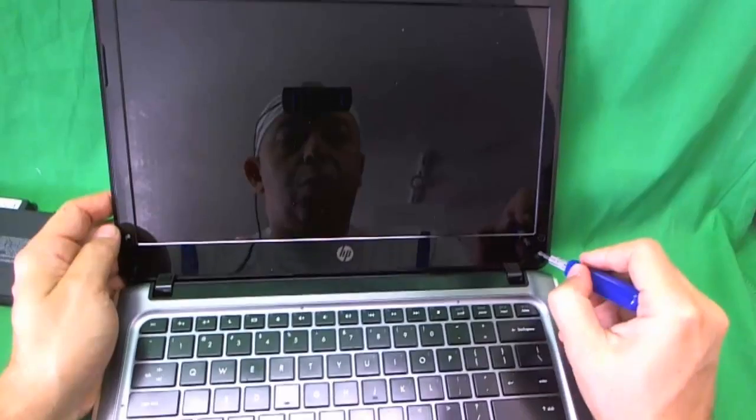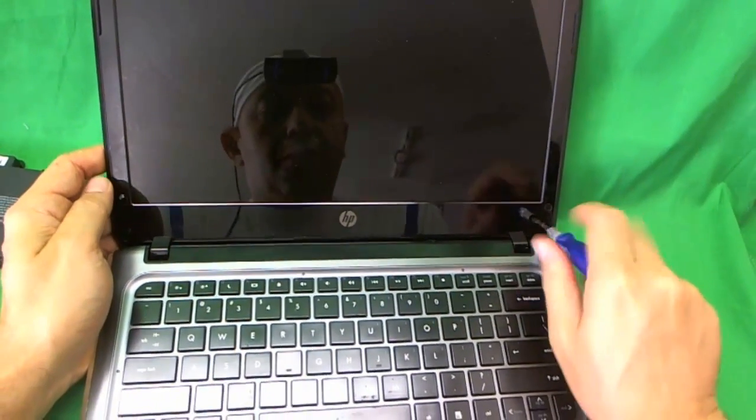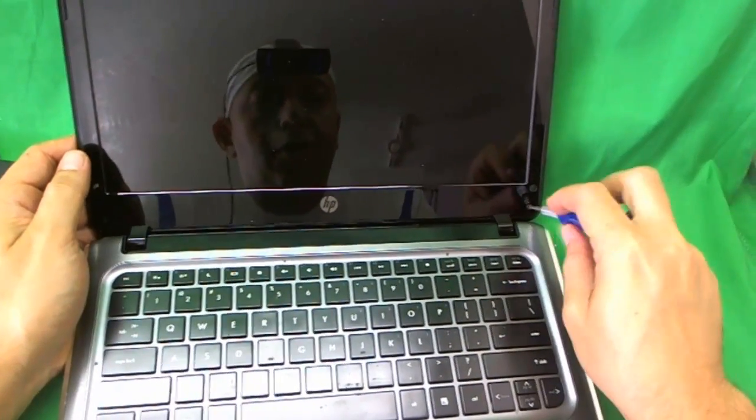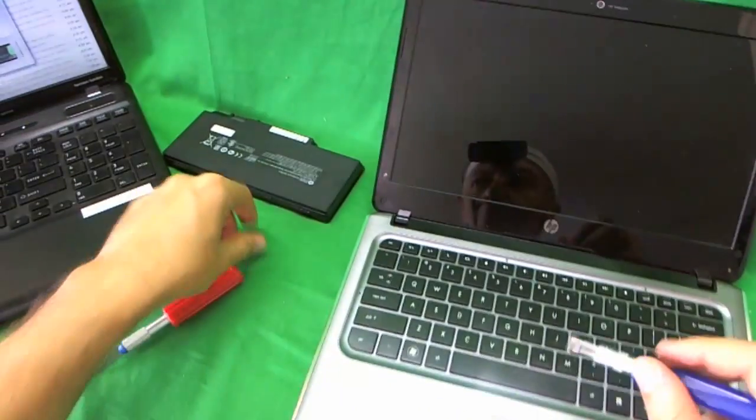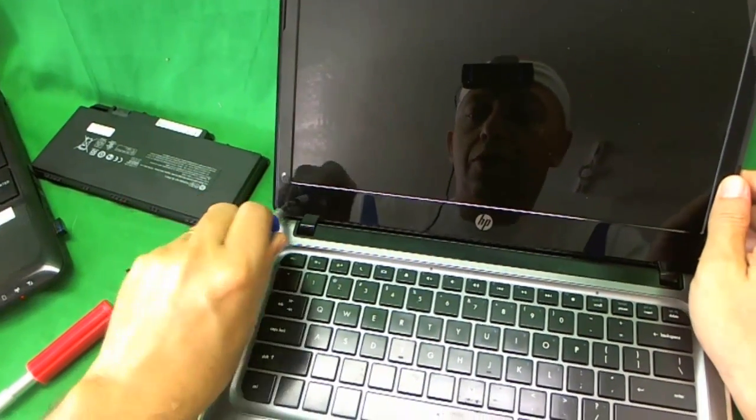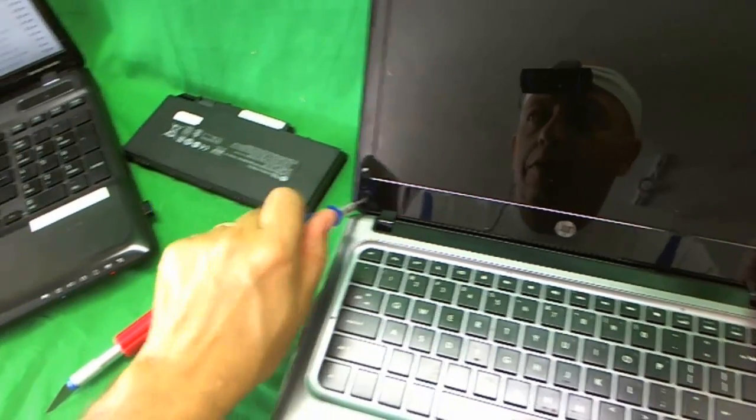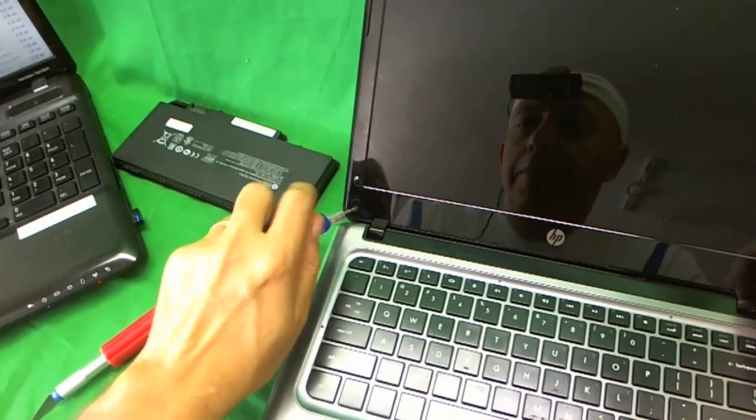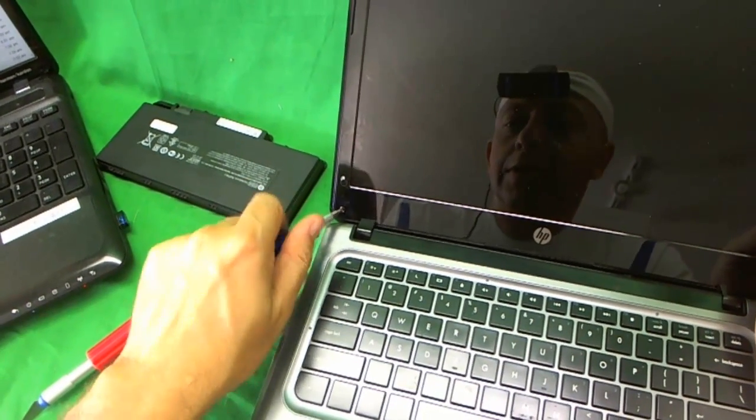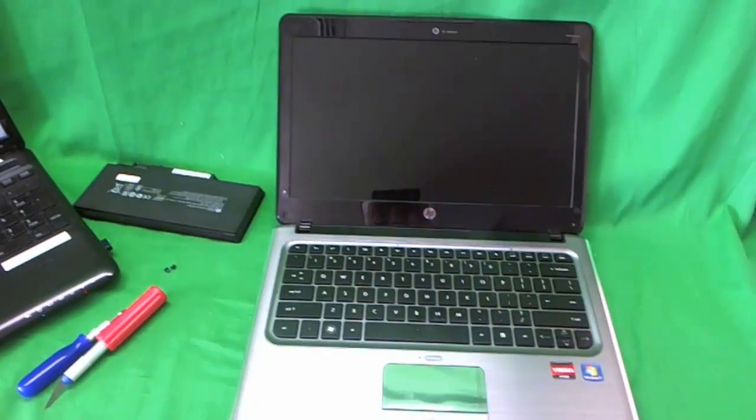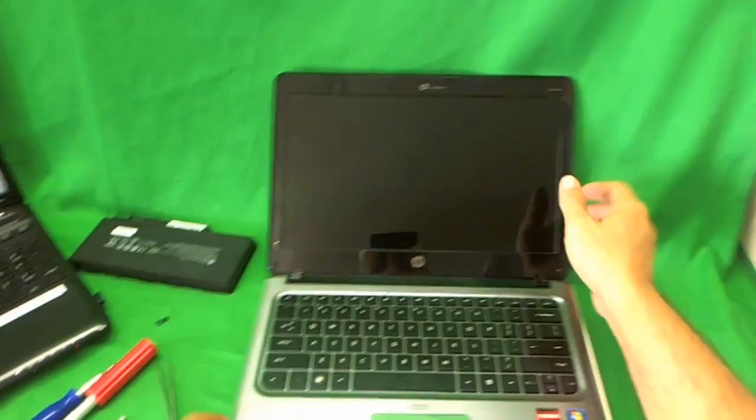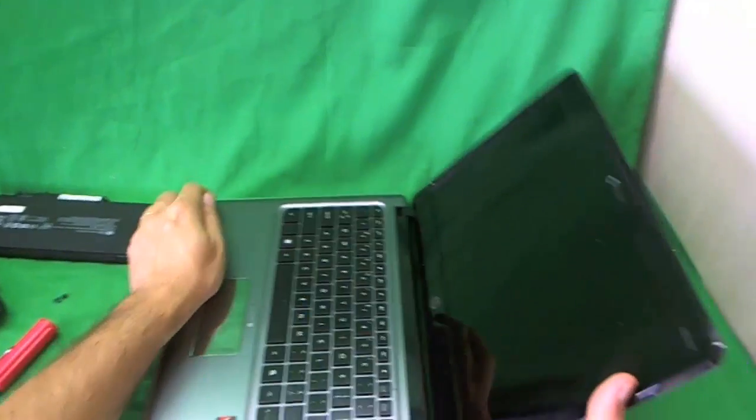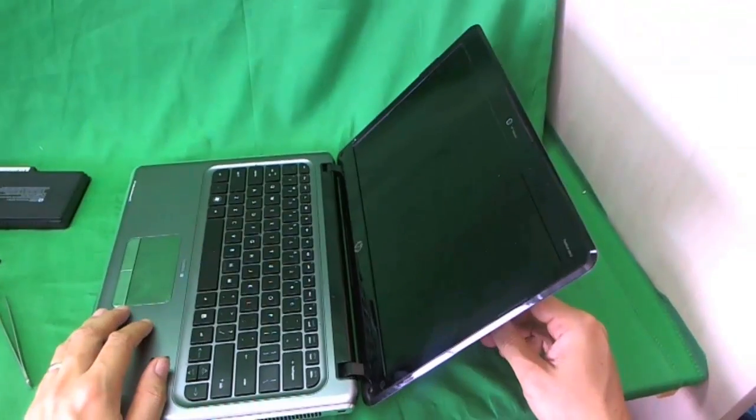Next, what we want to do is remove the two screws using our screwdriver. One and two. What I like to do for each step, I like to keep the set of screws in a separate pile, so when I'm putting the laptop back together, I can keep track of which screws go where.